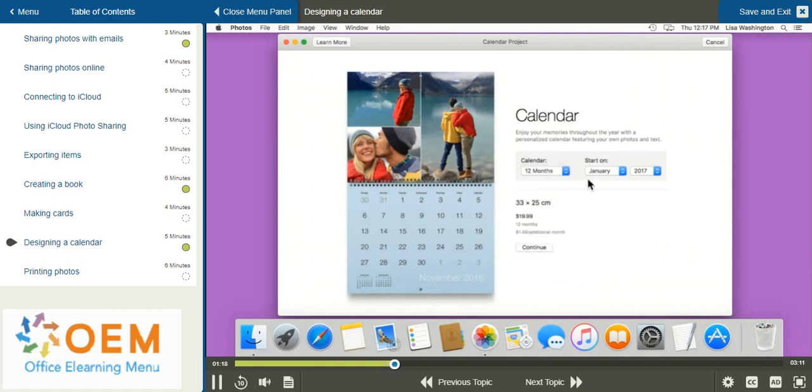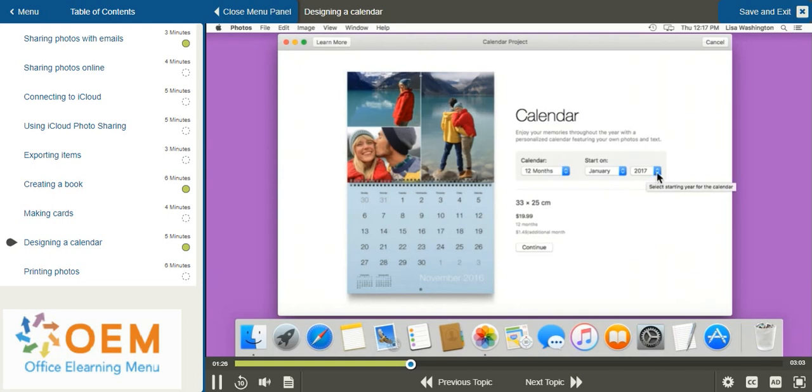Next you'll have to decide what day you'd like to start your calendar on. By default it's set to this year. If I'd like to make a calendar for 2018, I can select the drop down menu and choose the year from below.